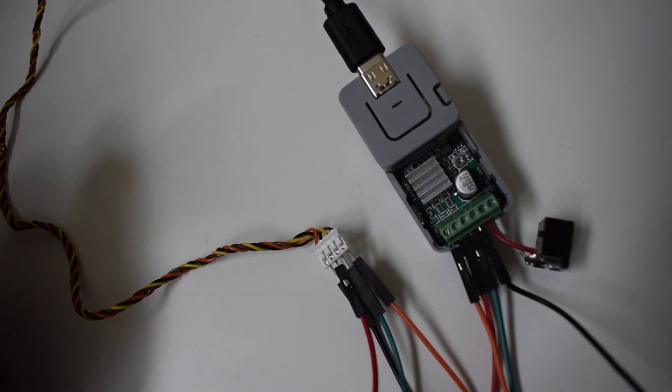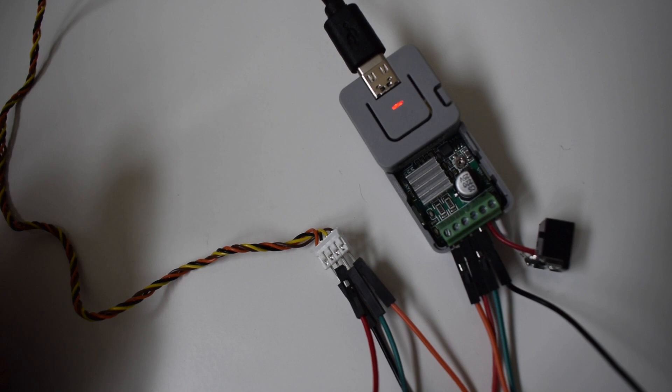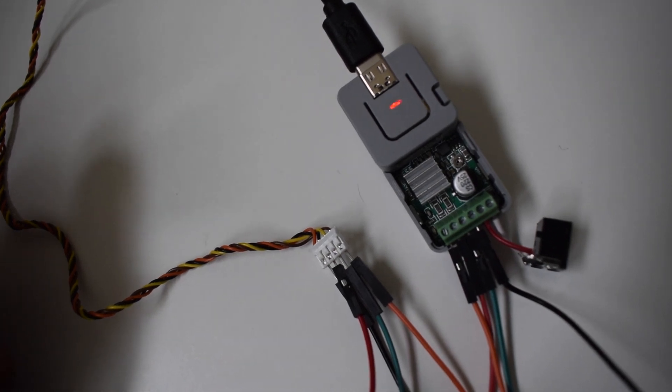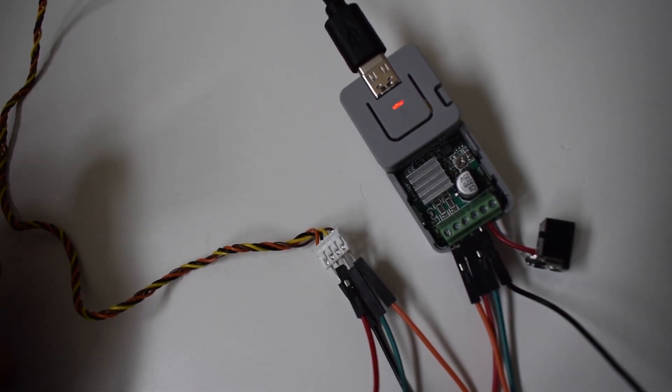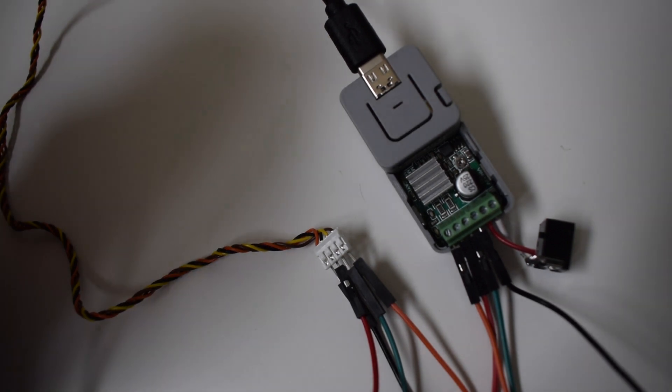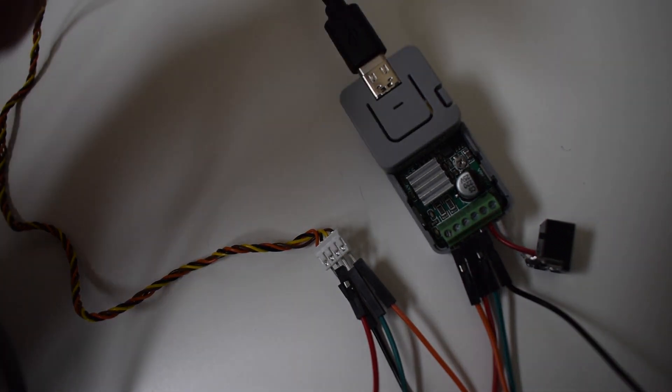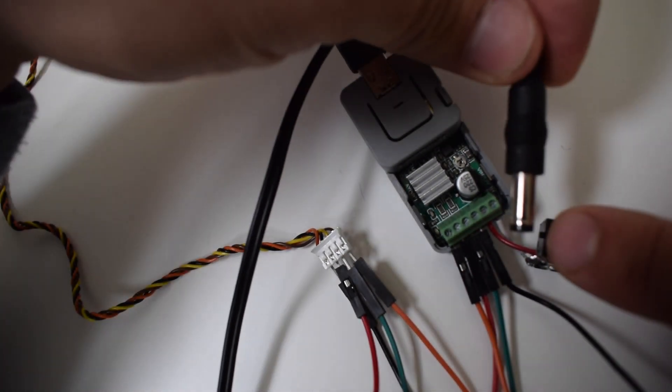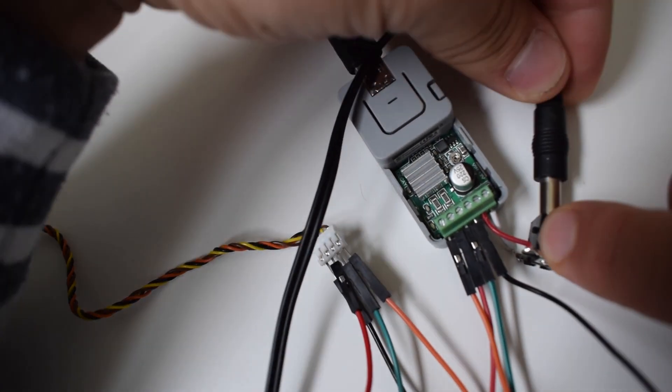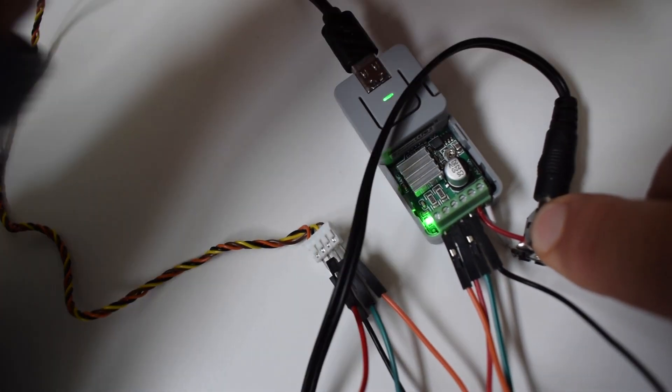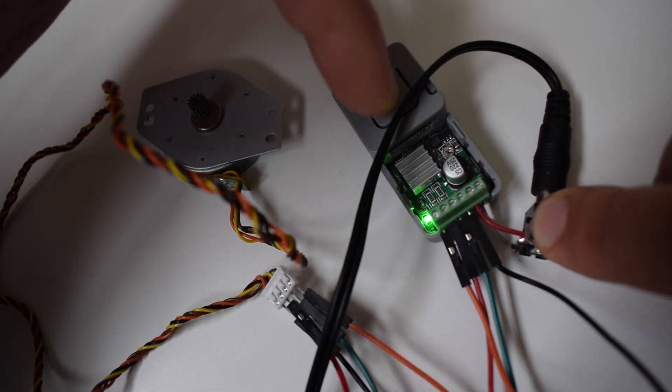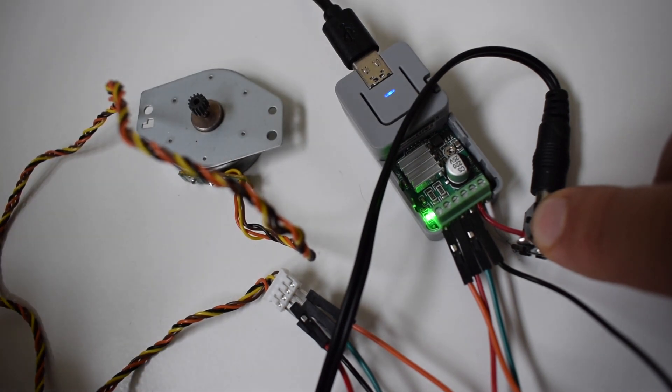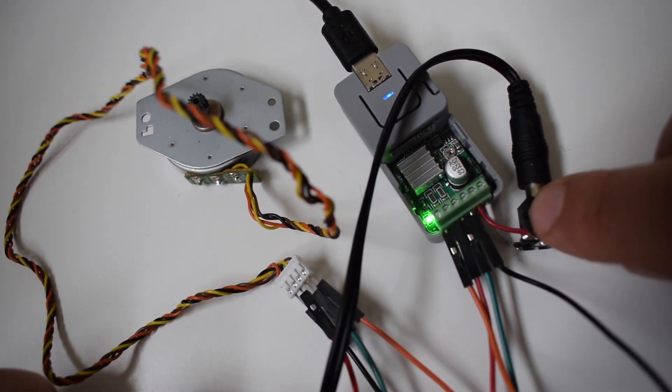With the stock firmware of the device once we attach a USB you'll see the LED blinking red. This is simply to notify us that we need to connect an external power source. So once I connect the barrel jack adapter we can see both LEDs light up. Then once we press the button we can see the motor first rotate counterclockwise and then clockwise.